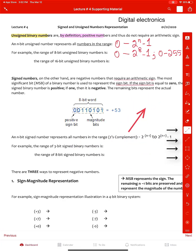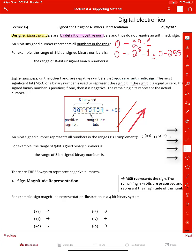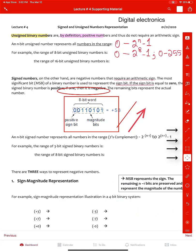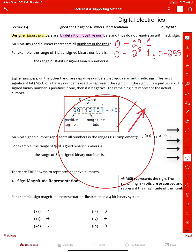They also have these arrows, and you can use the stylus with different line types. You can also make a square. I can go here and change the colors, or make a circle, and I can also undo by tapping on this button right here.